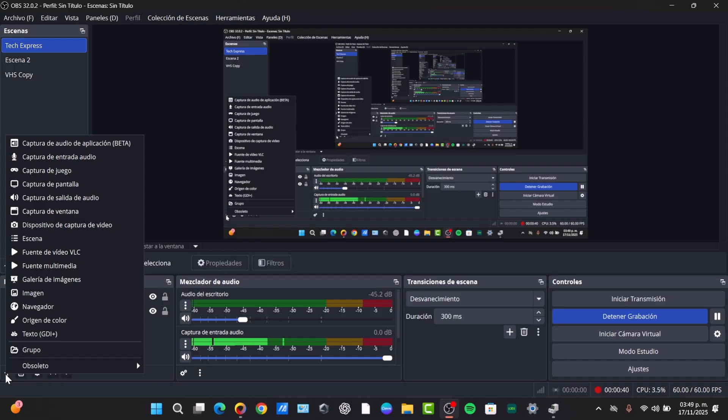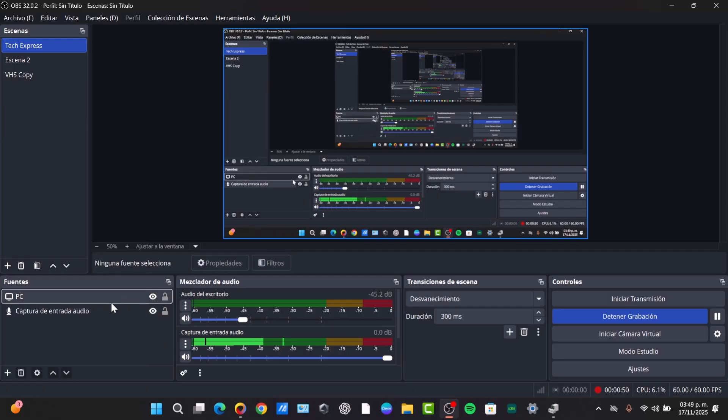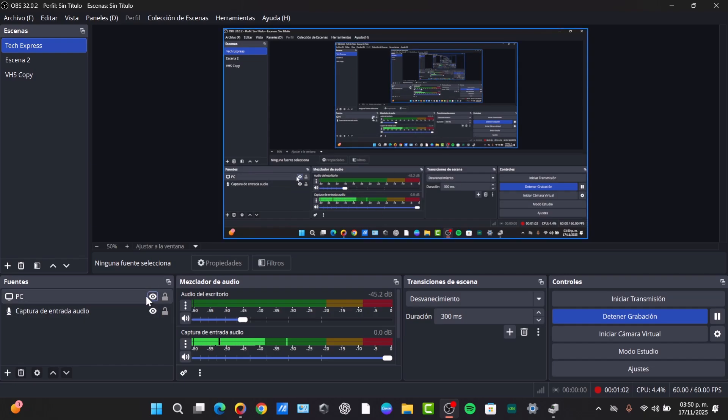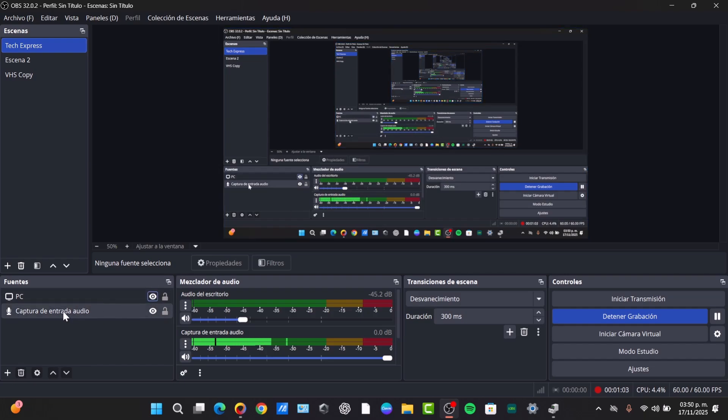Next, check your audio mixer. If you only want to record your microphone, mute the desktop audio and other unnecessary tracks. For example, if I disable the PC element, you will no longer see anything. So you want to disable the PC and just focus on the audio element.